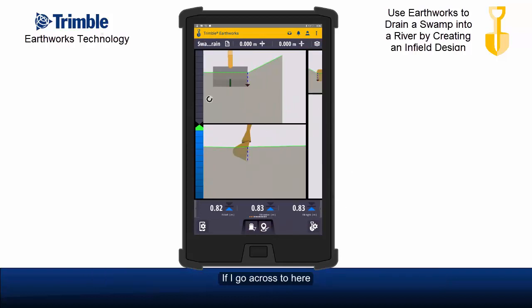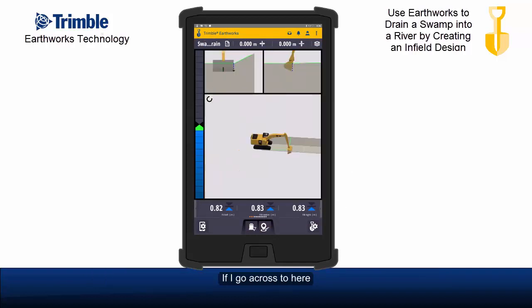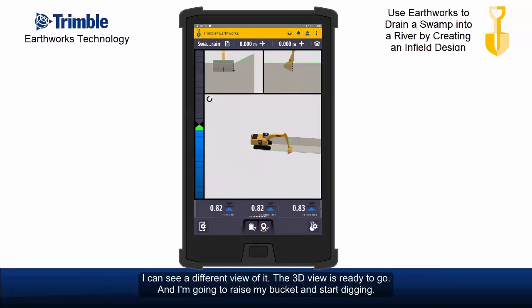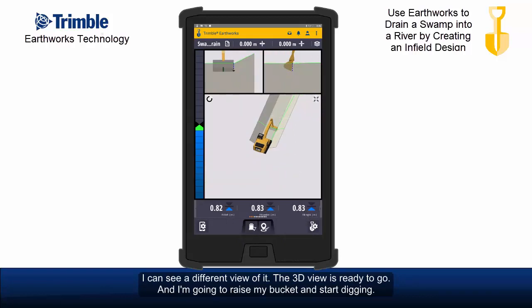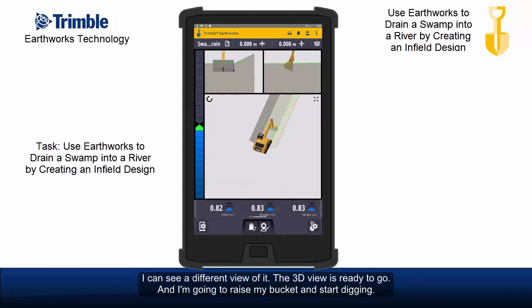If I go across to here I can see a different view of it. The 3D view is ready to go, and I'm going to raise my bucket and start digging.